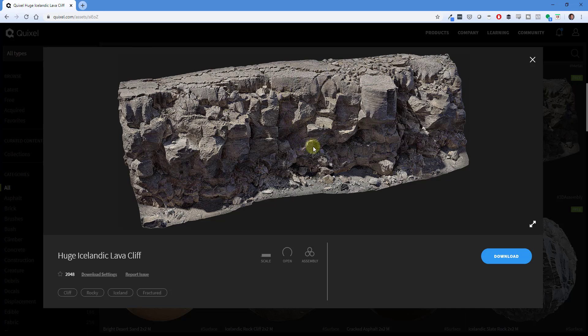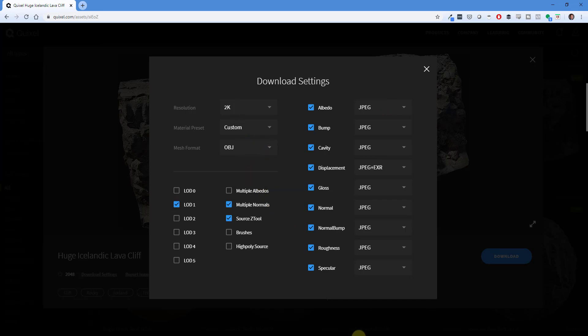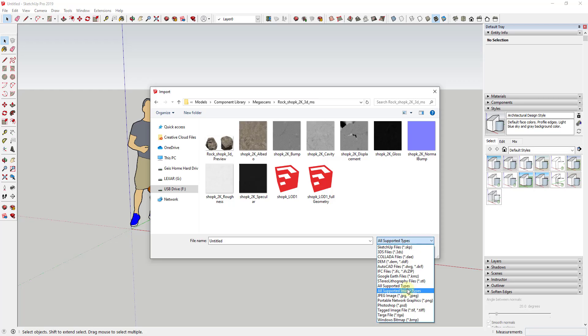So I downloaded these under the free trial. Like for example, there's this really highly detailed cliff model that they have in here that I want to be able to bring into SketchUp.